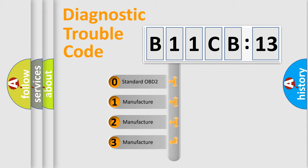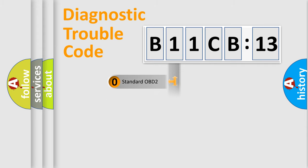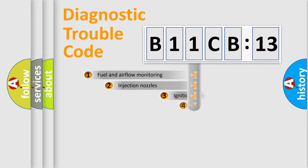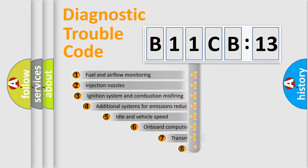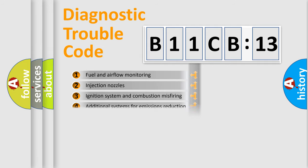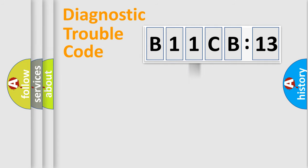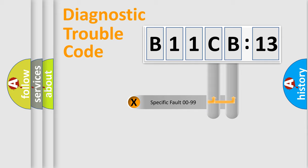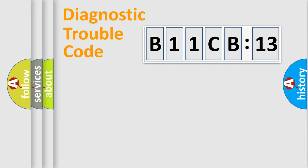If the second character is expressed as zero, it is a standardized error. In the case of numbers 1, 2, 3, it is a manufacturer-specific expression of the car-specific error. The third character specifies a subset of errors. The distribution shown is valid only for the standardized DTC code. Only the last two characters define the specific fault of the group.